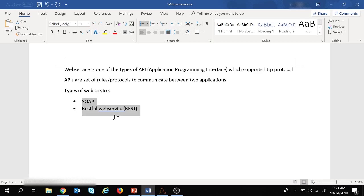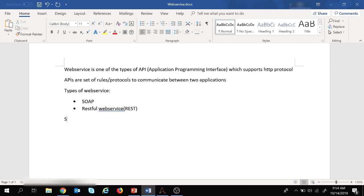So first let's start with SOAP. SOAP uses XML language to send the request to the server, and in return it also gets an XML response from the server. It uses HTTP protocol.